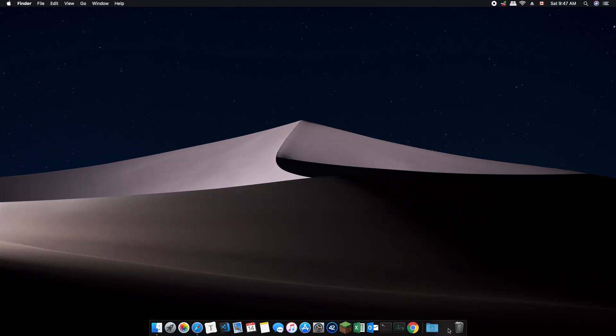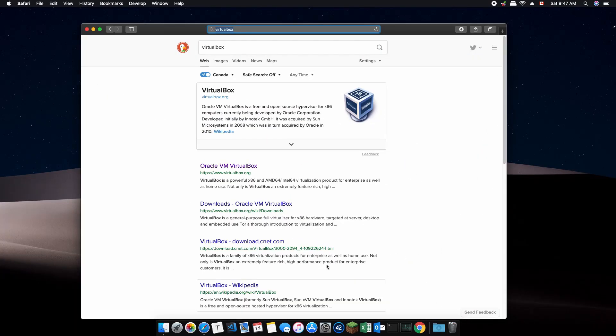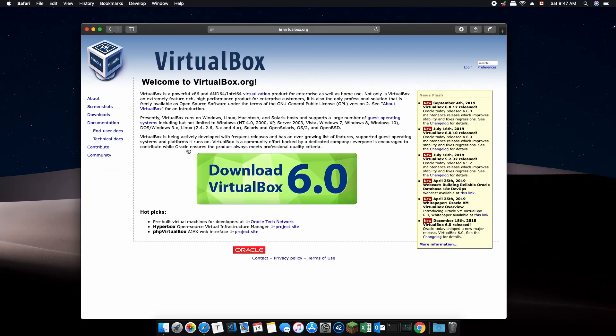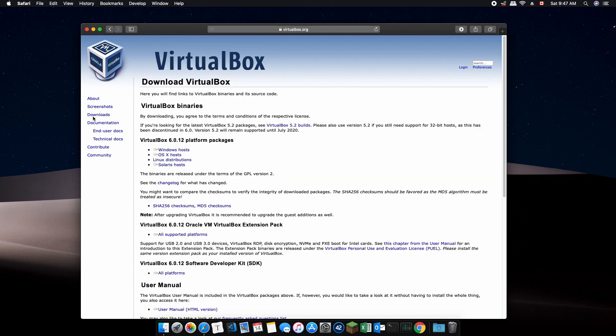The first thing that we need to do is to install VirtualBox. VirtualBox is a free software that allows you to run other operating systems such as Windows in your Mac OS. Head over to the VirtualBox download page through the link in the description or you can search it through Google. Select OS X hosts because we're running on Mac OS and the download should begin. This should take a few seconds.